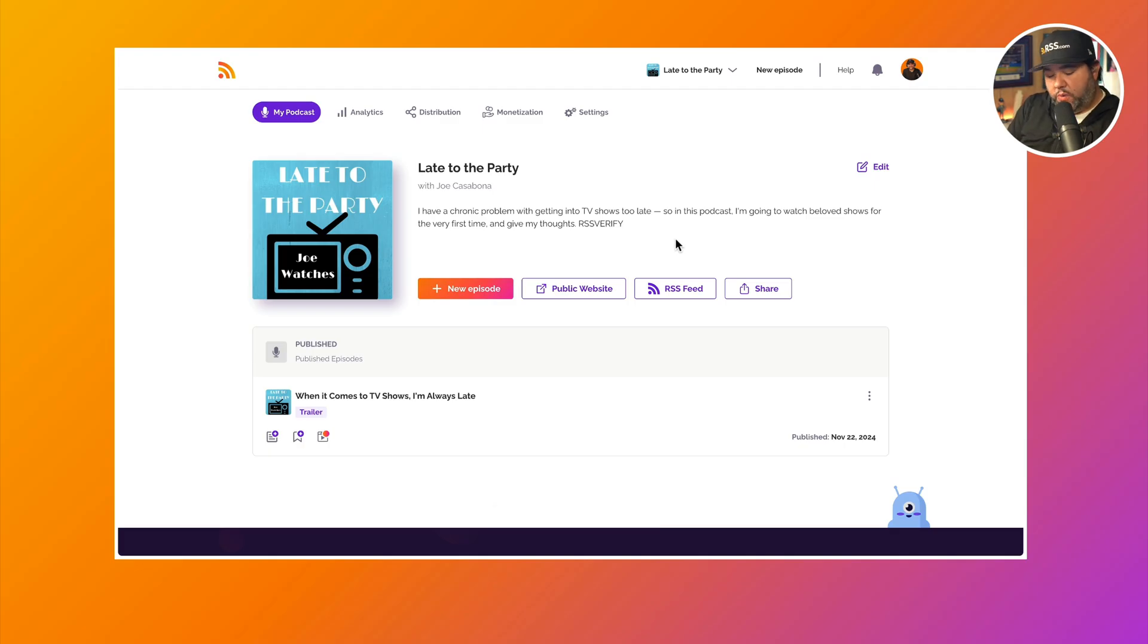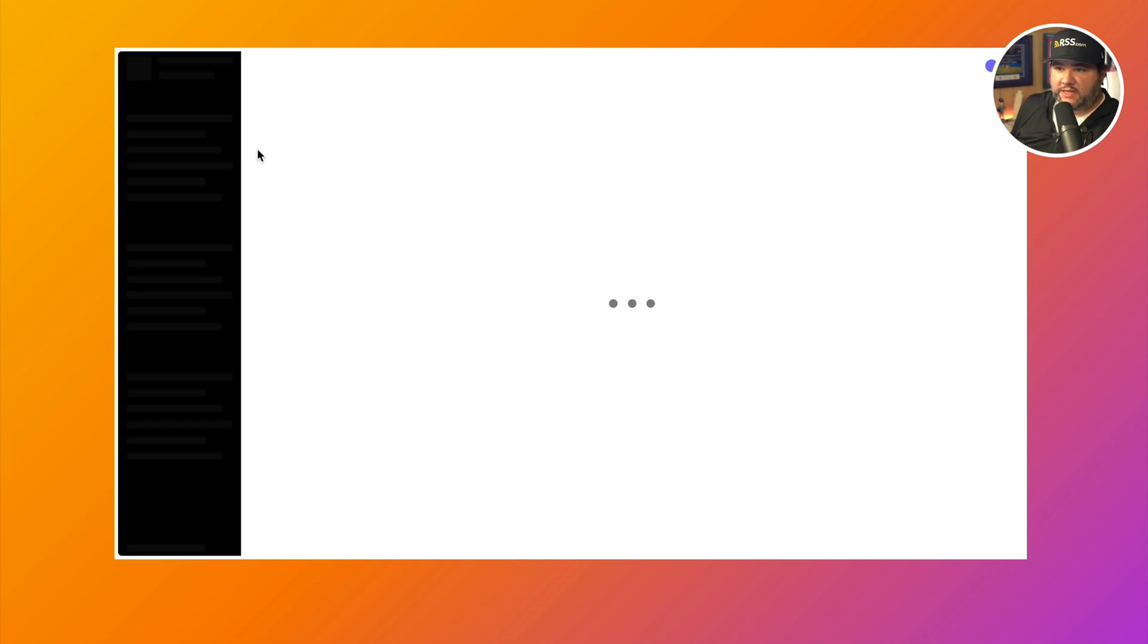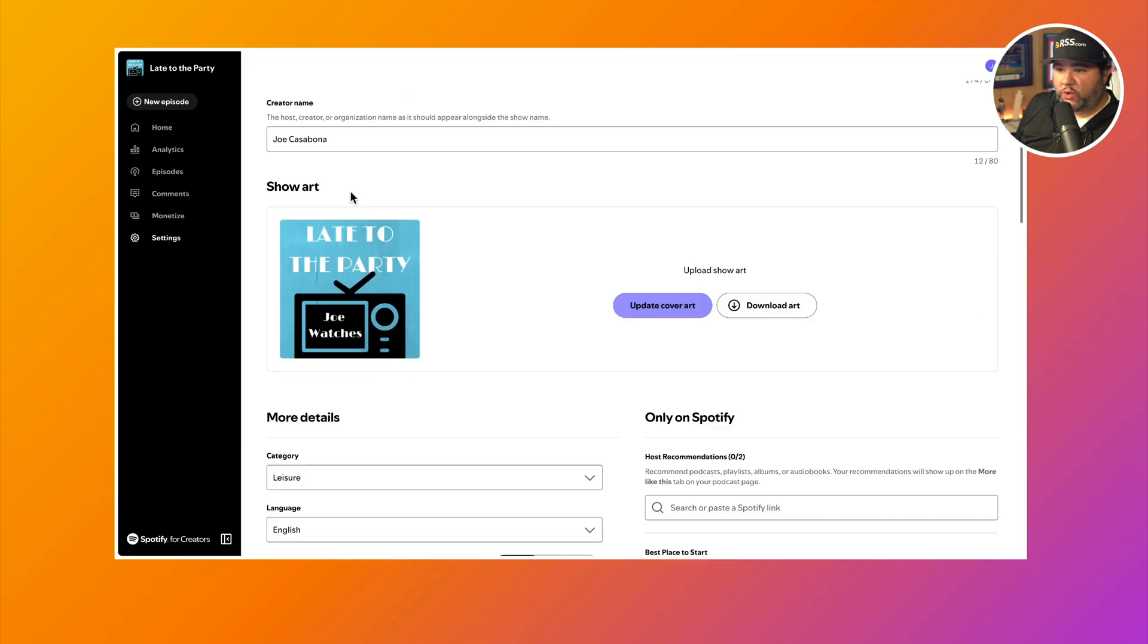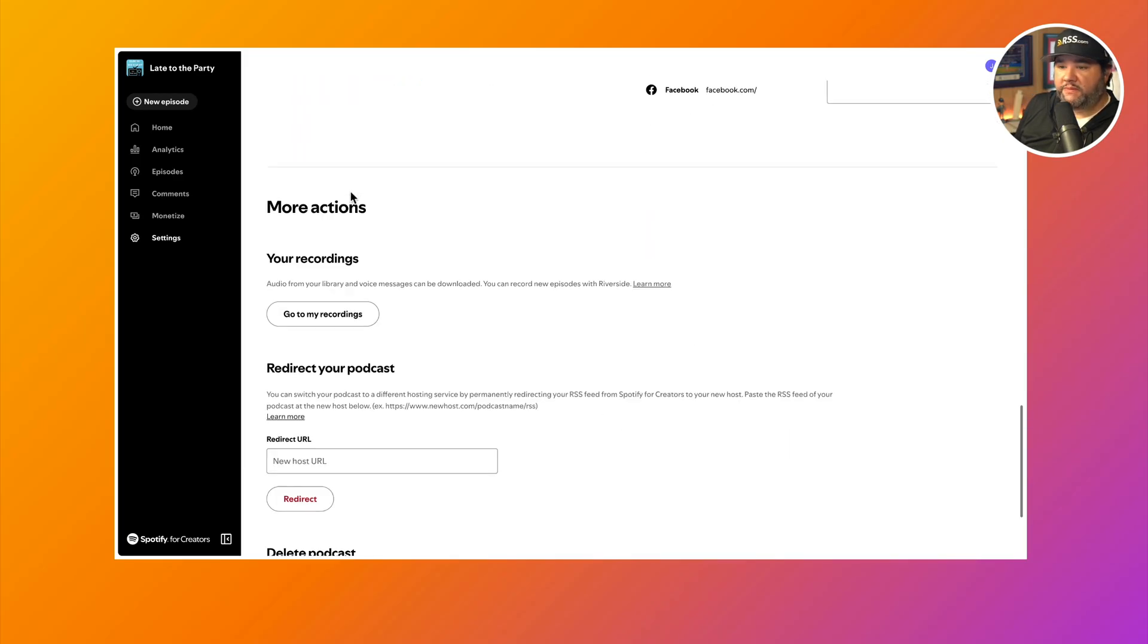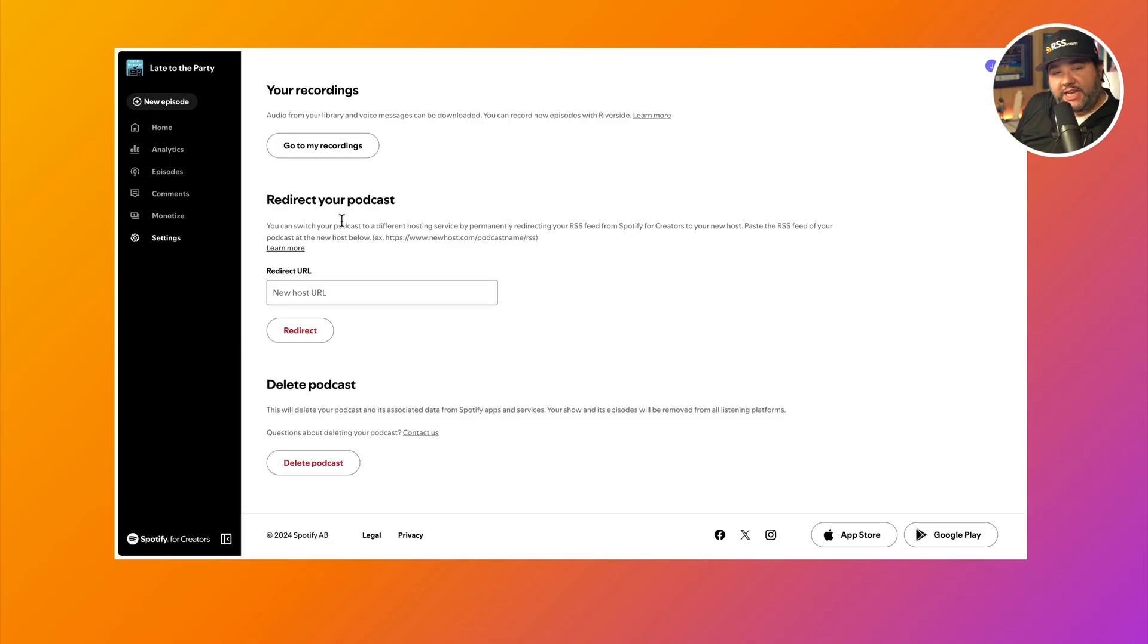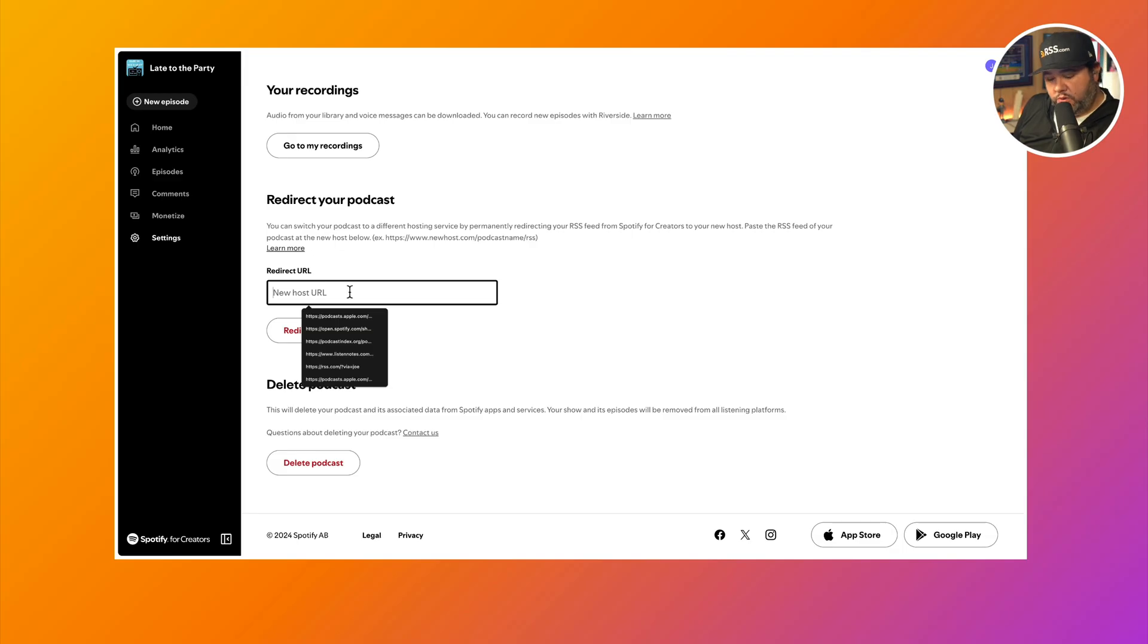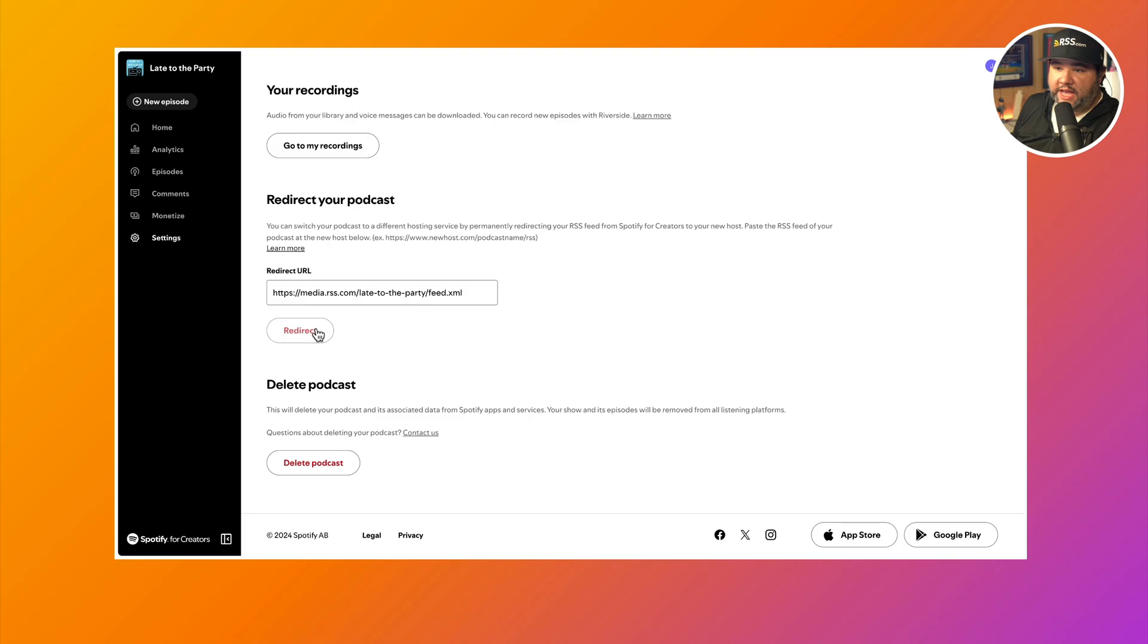Once you do that, you'll want to go back to your Spotify for Creators account. So once you're there, you'll want to go to settings. And then if you scroll down to the bottom of the about section, you'll see an area that's labeled redirect your podcast. And so you'll put the new host URL in here. That's going to be your RSS.com feed. And then you'll click redirect.